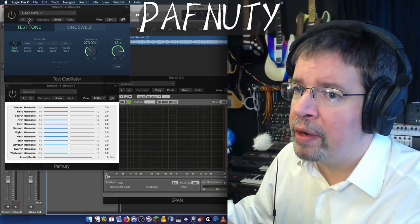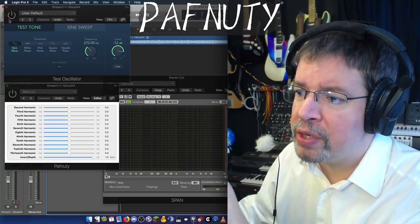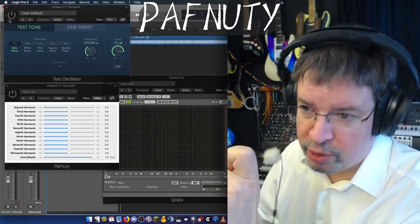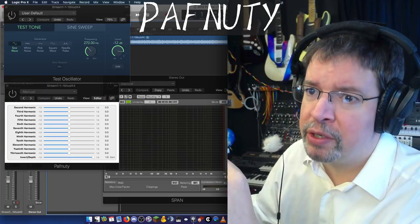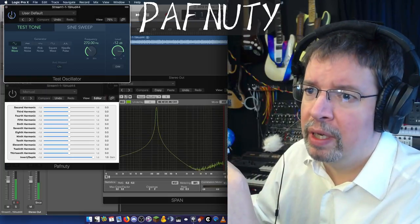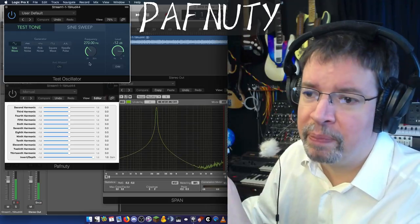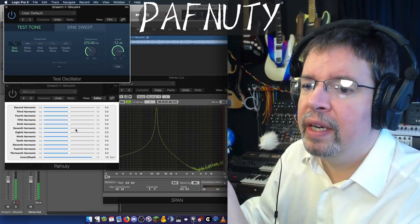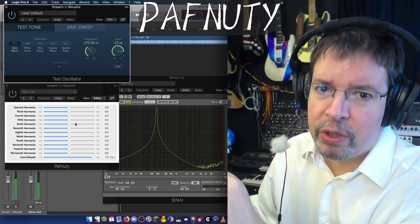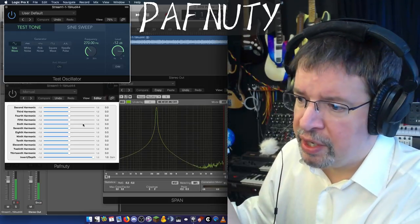let's start showing you what this is about. And rather than immediately play music, I can show you better with a test tone. There's the test tone. Here's what PathNutty does.